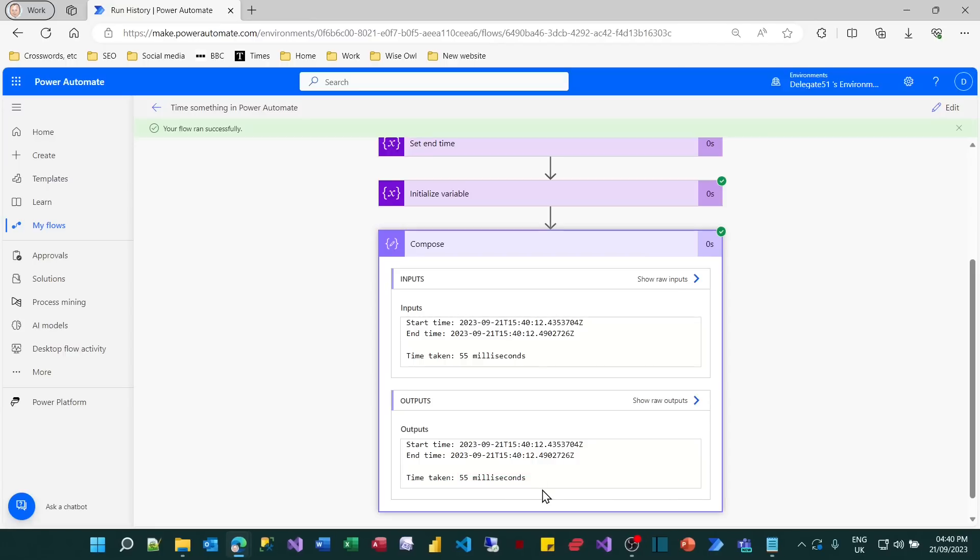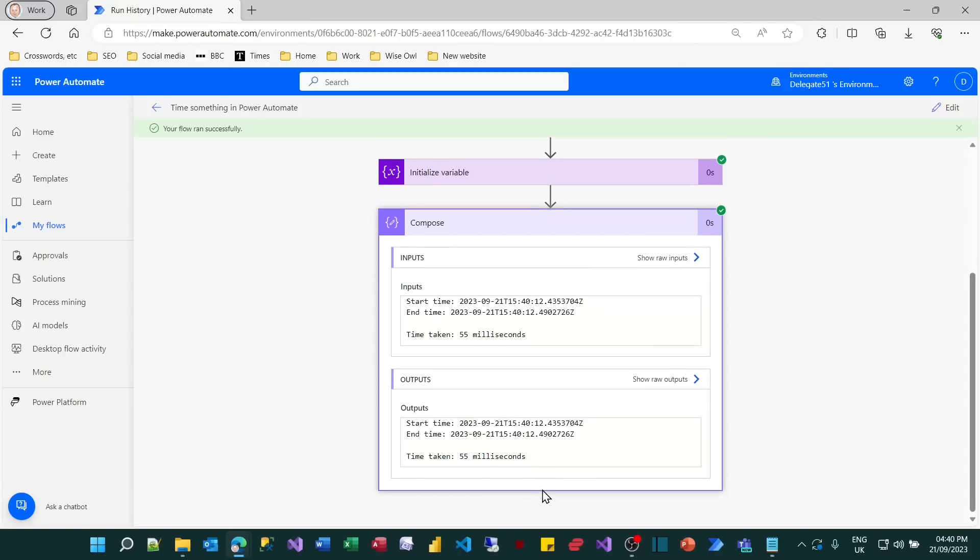So that's how you can use tracked properties and also shows you a bit more about the syntax of creating expressions in Power Automate.